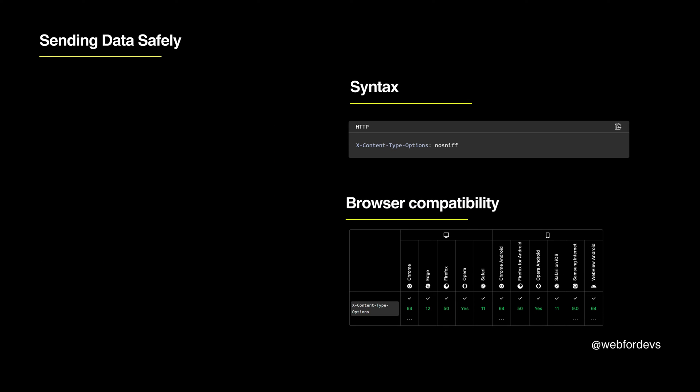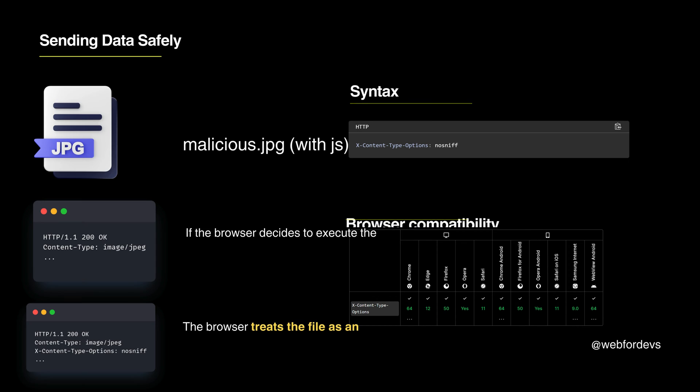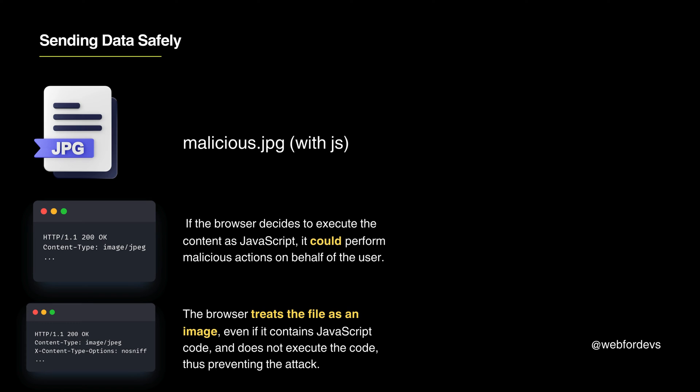Next we discuss sending data safely. This is like sending a letter with a safety seal. When you send data to the back end, you use X-Content-Type-Options: nosniff. This header ensures your data can't be changed into something harmful, preventing browsers from mistaking a dangerous file for something safe.